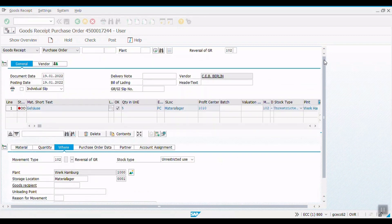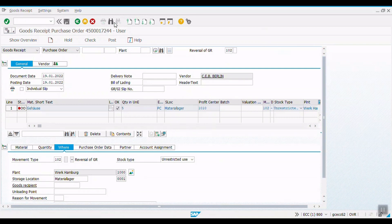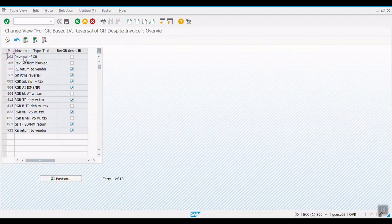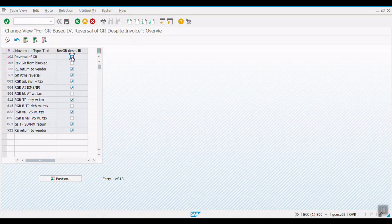Now, we will use the transaction code OMBZ. Here, slash n OMBZ. Enter. And for this 102, that is reversal of goods receipt movement type, we will activate this reversal of GR despite IR. That is for GR based invoice verification, reversal of GR despite invoice. Now, we will save.